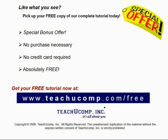Like what you see? Pick up your free copy of the complete tutorial at www.teachyoucomp.com/free.